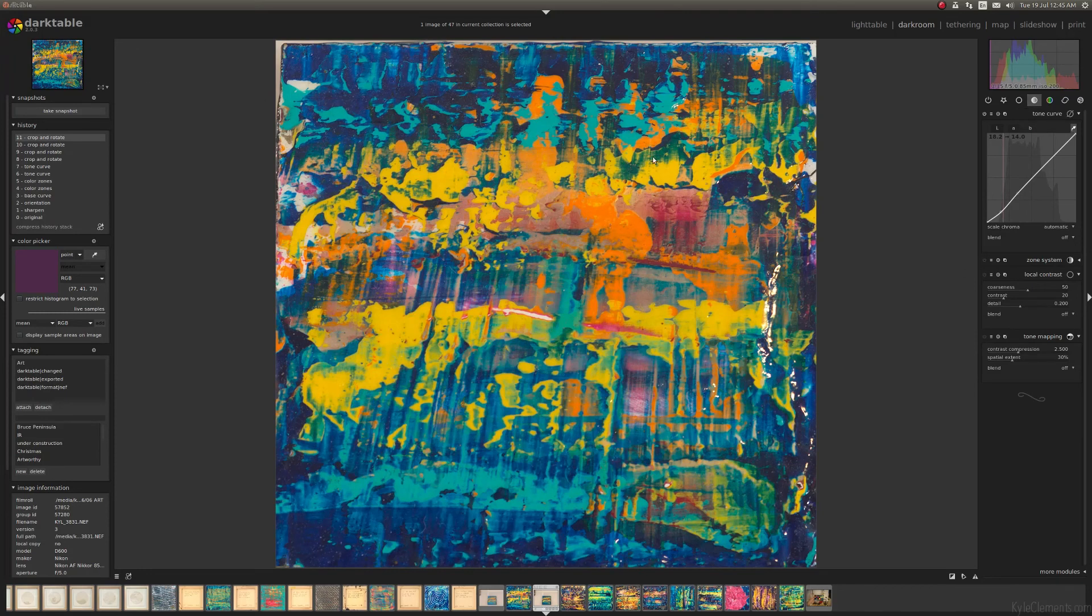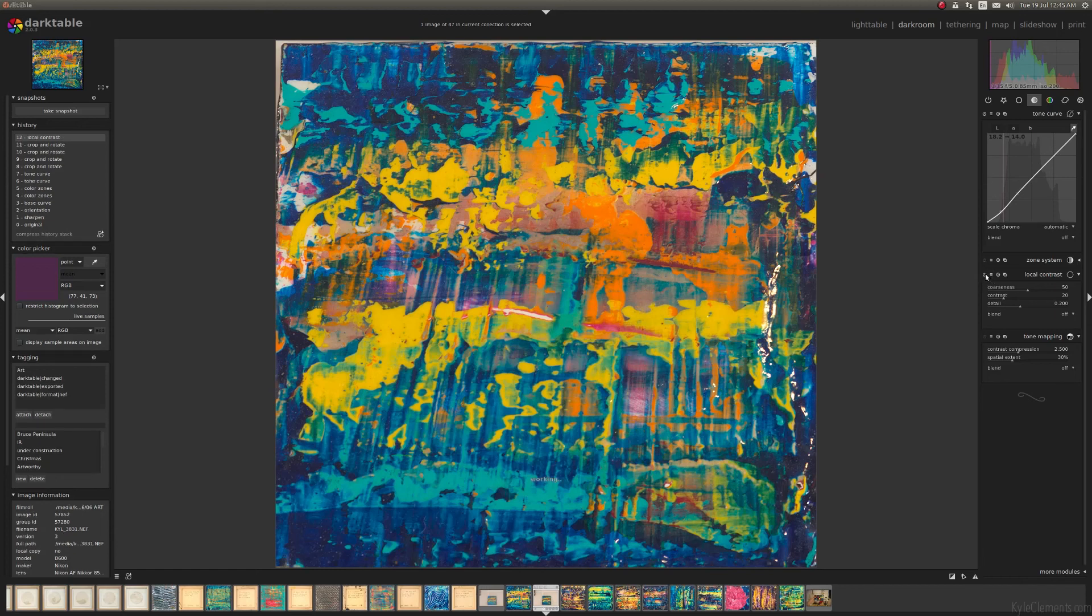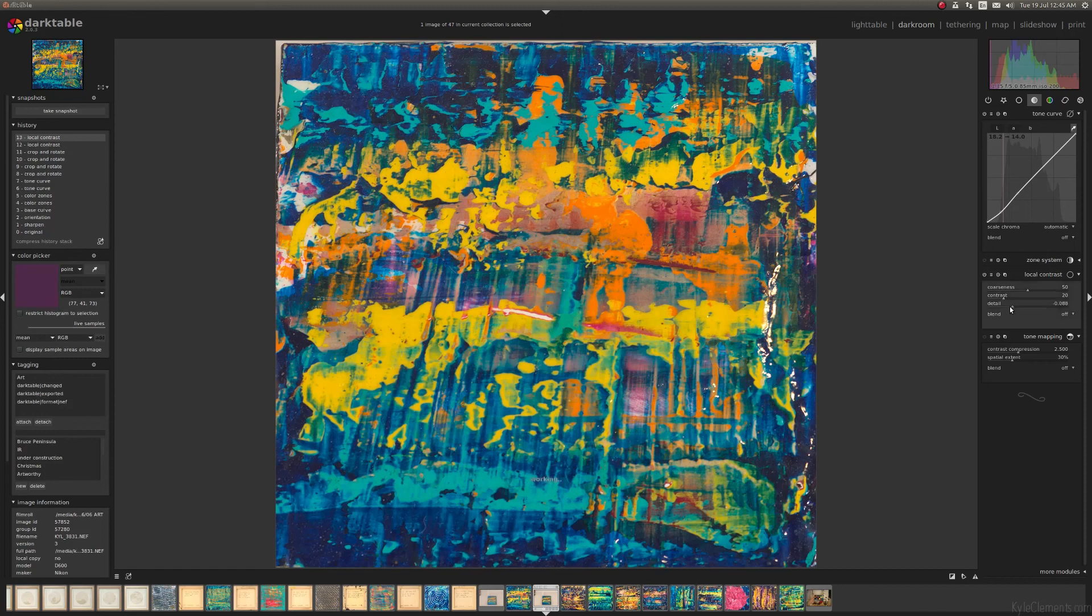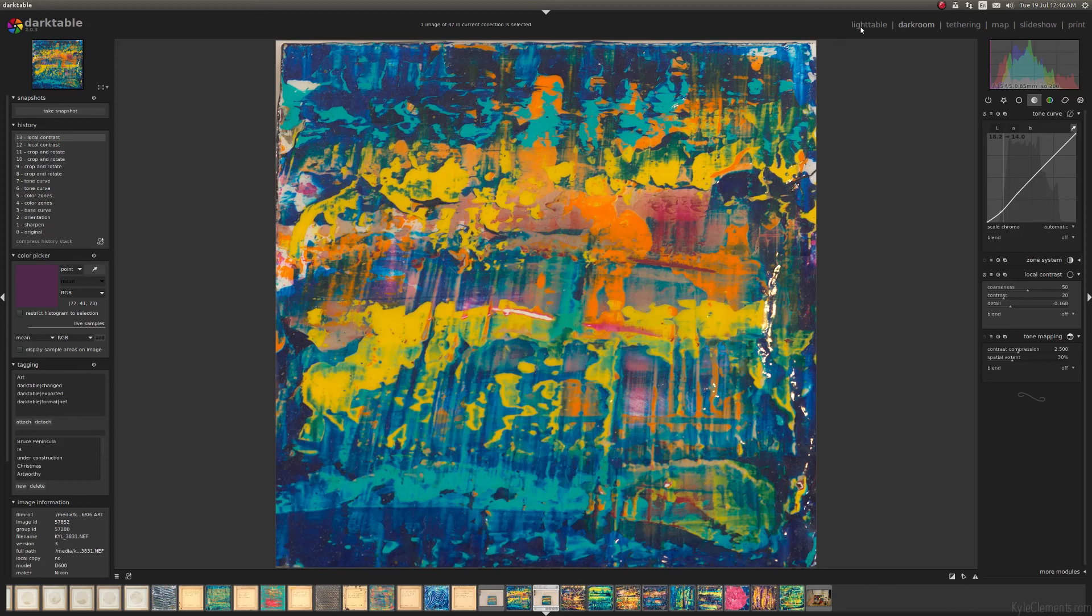When you do the keystone correction, it actually does introduce a bit of softness. So I'm just going to use the local contrast and turn that on. But I'm going to turn the detail down a little bit because I want this to be fairly subtle. To me, that looks pretty accurate to the artwork.